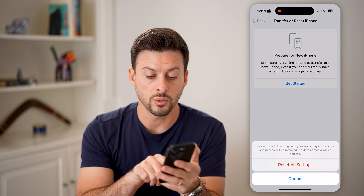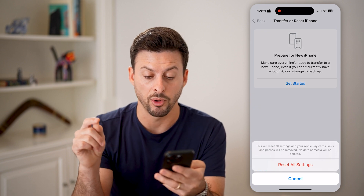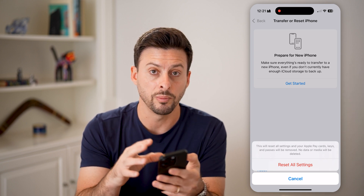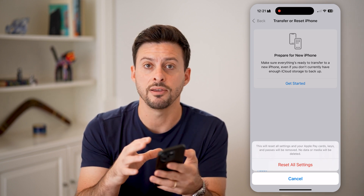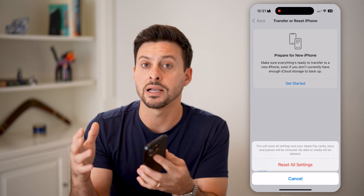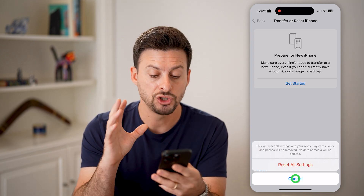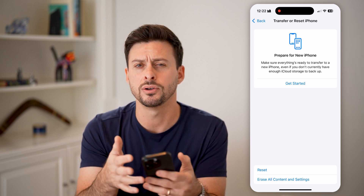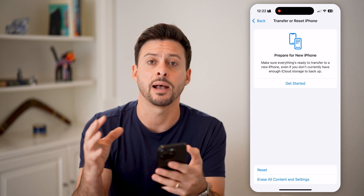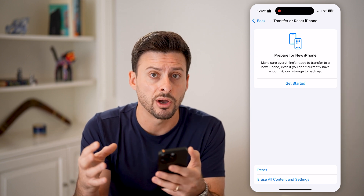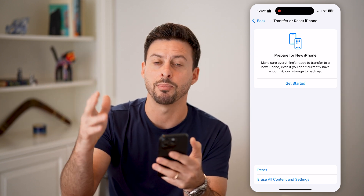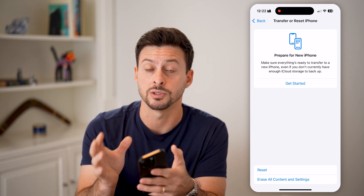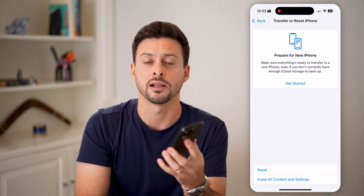It will say this will reset all settings, including your Apple Pay cards, your keys, your passes, but no data or media will be deleted. Your entire iPhone settings will go back to the factory default, but you won't lose any of the data — your photos, your texts, your apps — all of that stuff will still be on your phone. And you have that backup on iCloud just in case there is ever an issue and you need to bring everything back from the iCloud backup.